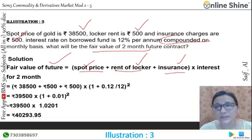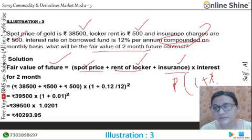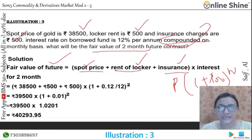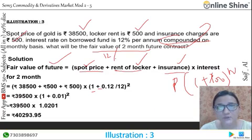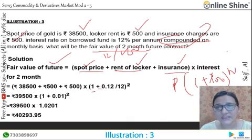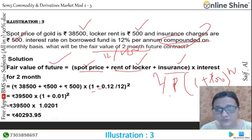So the compound interest formula is: P × (1 + R/n)^n, where n is the number of compounding periods. Here the interest rate is 12%, so 12 divided by 100 gives 0.12. We have 2 months, and since the rate is given per annum, we use 2 divided by 12.